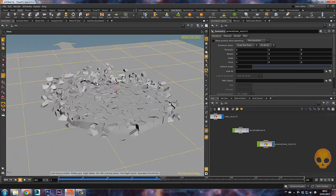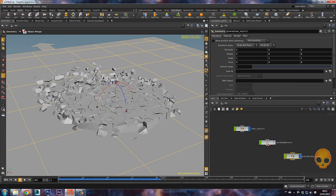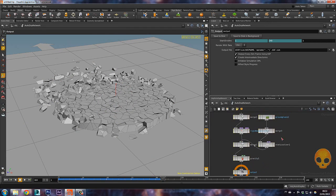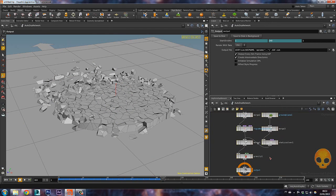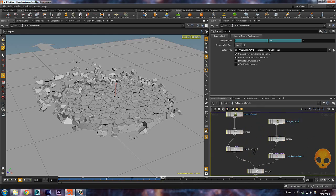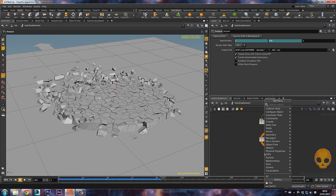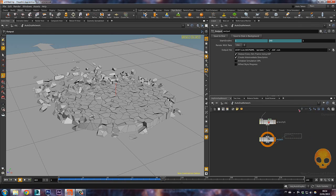Now to save this frame, just go inside of the auto dot network and all the way down the chain — let's press O to organize it a bit better. All the way down the chain we have output one, so let's add a file node here. Press Tab and write 'file' — here's the file node.